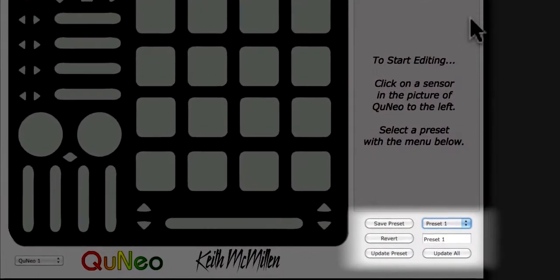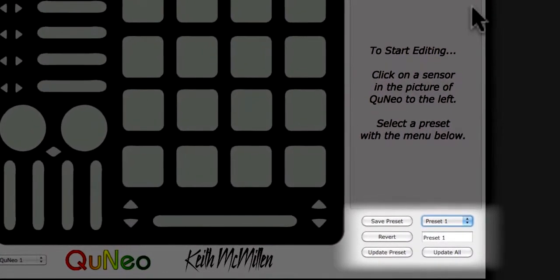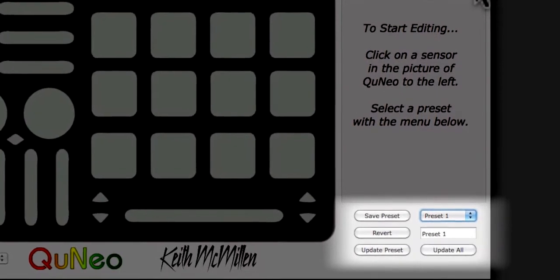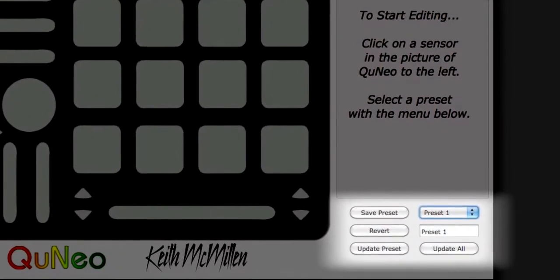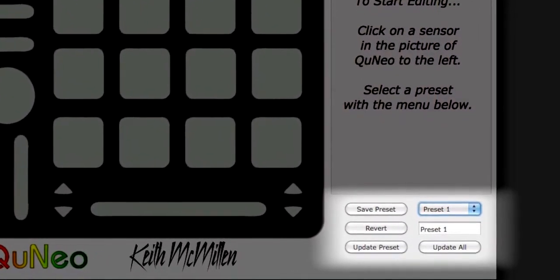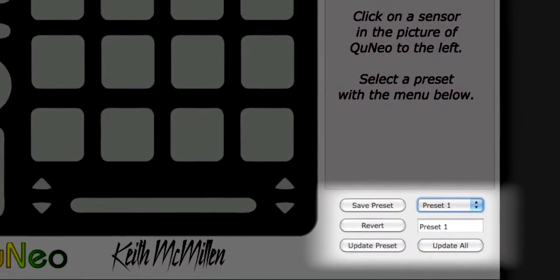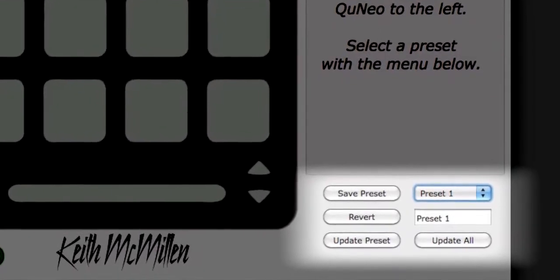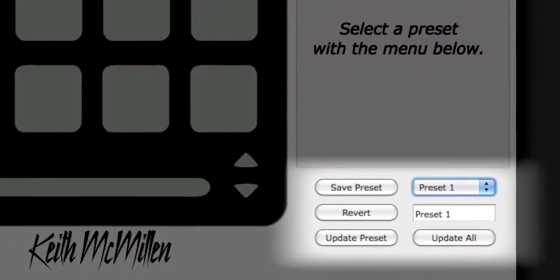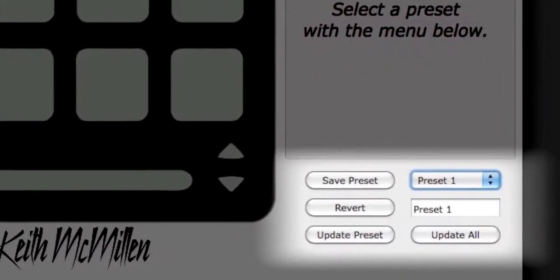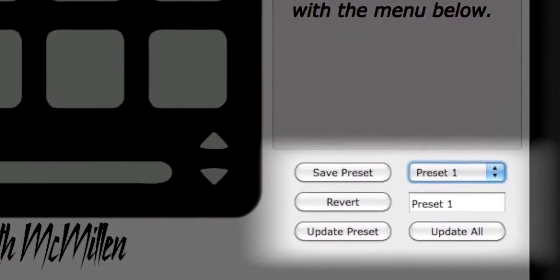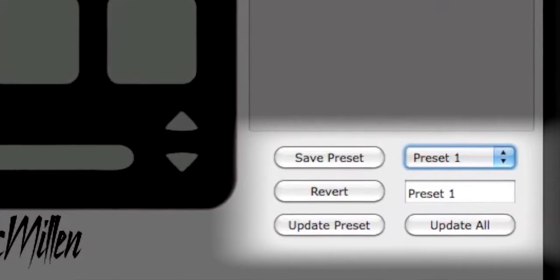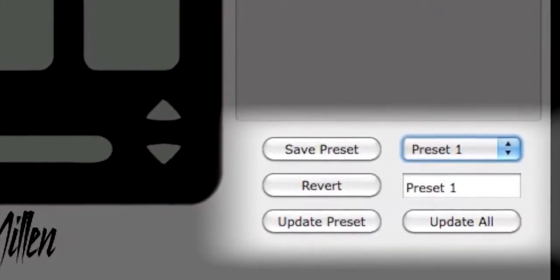Save Preset will save any changes made to the current preset. Revert will restore the preset to how it was last saved. Update Preset will update the selected preset on the Cuneo hardware. Update All will update all presets on the Cuneo hardware. The Preset drop-down menu allows you to choose which of the 16 presets you are editing or customizing. The Preset Name box will display the name of the selected preset, and any changes will be saved with the preset.